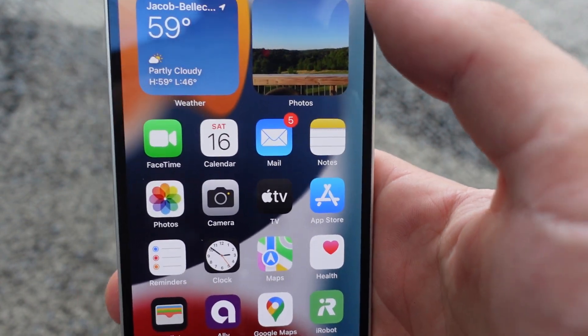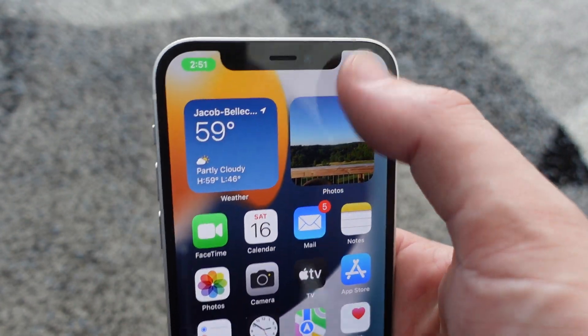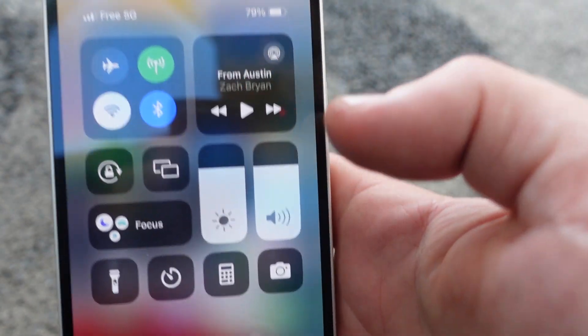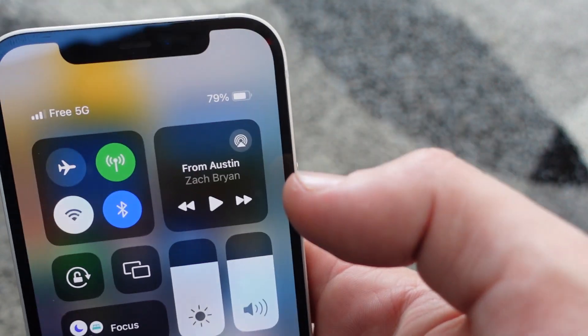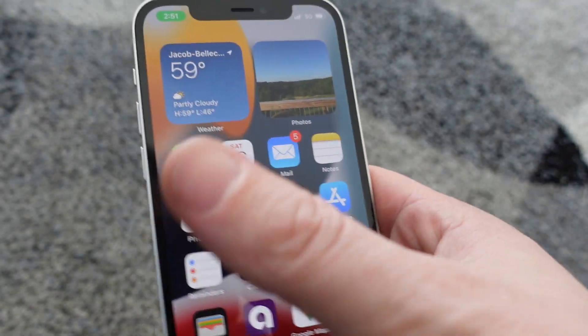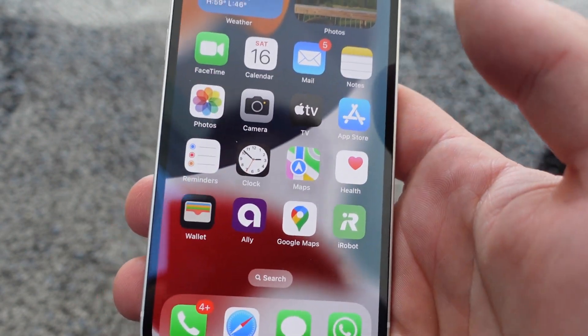One thing you can do if you just want to see it — if you swipe down from here, you'll see it. Then it shows up and it shows you.